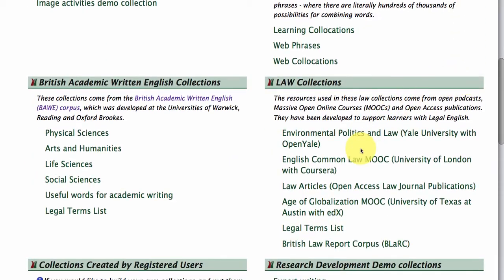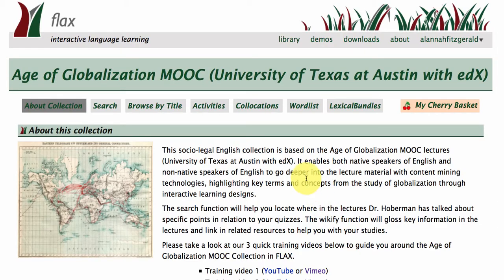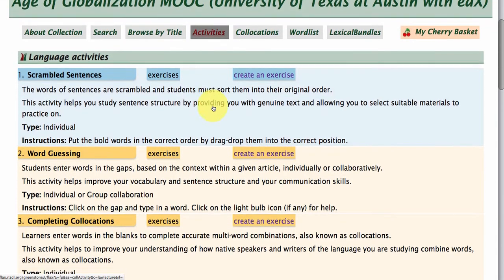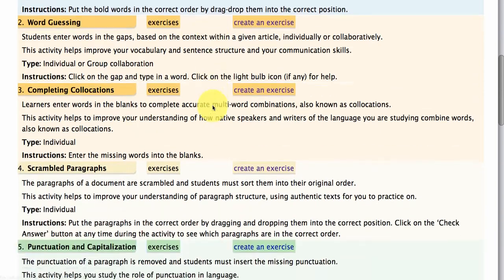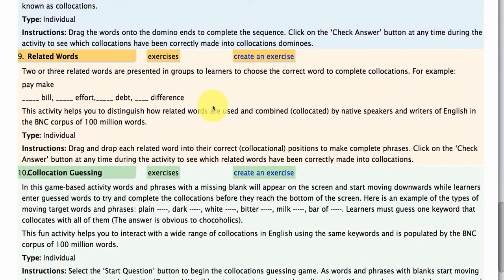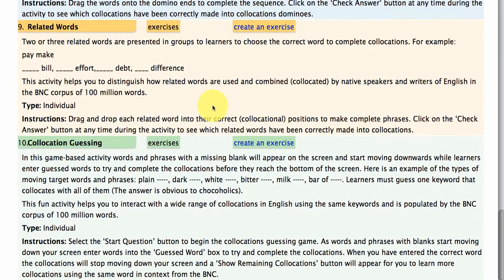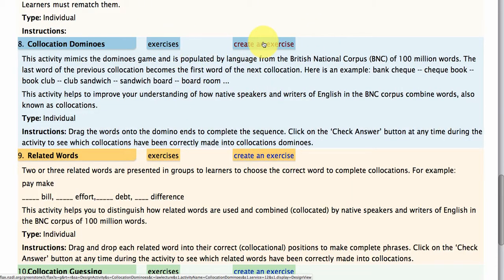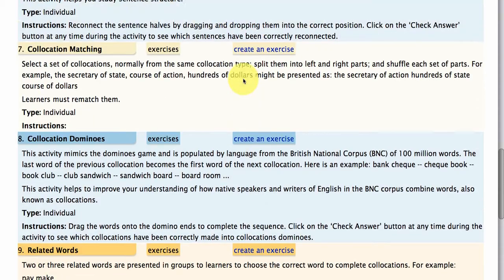Let's head back down to our MOOC, the Age of Globalisation, and if we click on the Activities tab, you can see that there are a lot of different activity types that you can choose from. I've gone through and created a few demonstration exercises, but you can also go through and create your own.